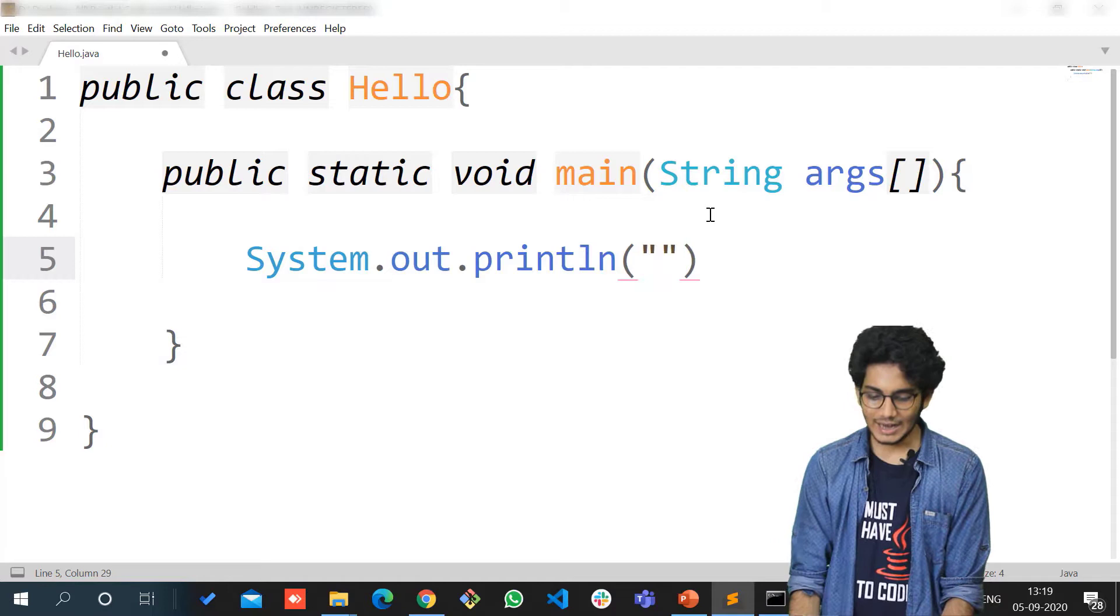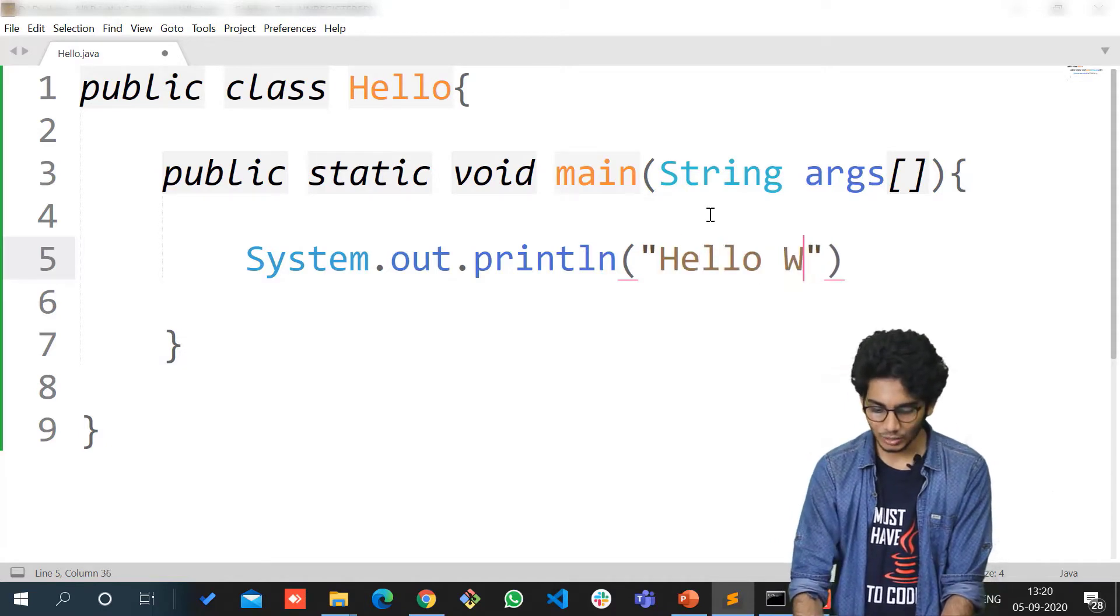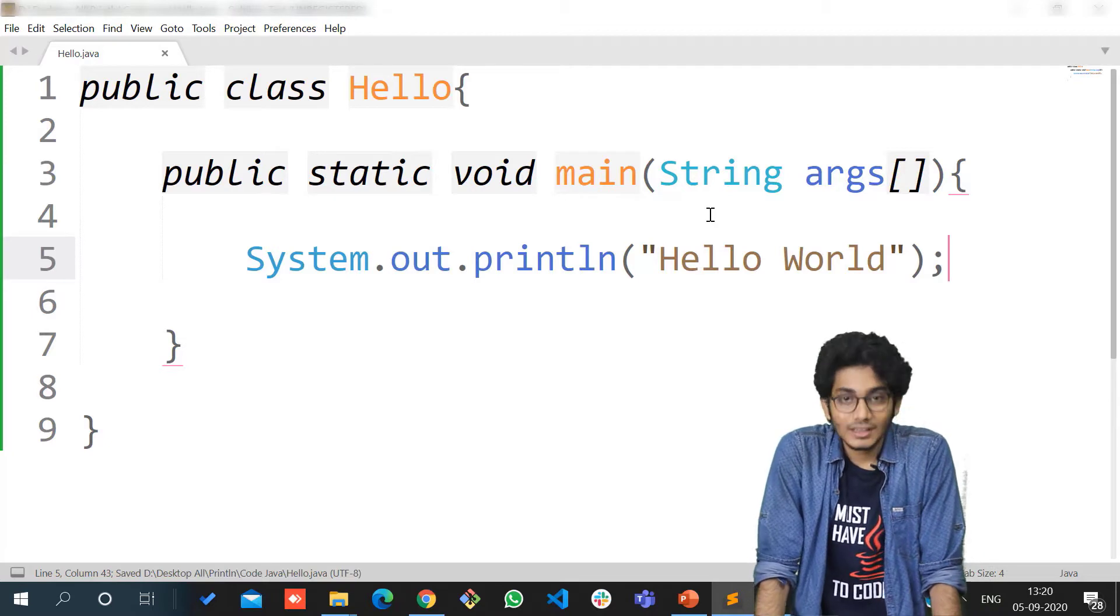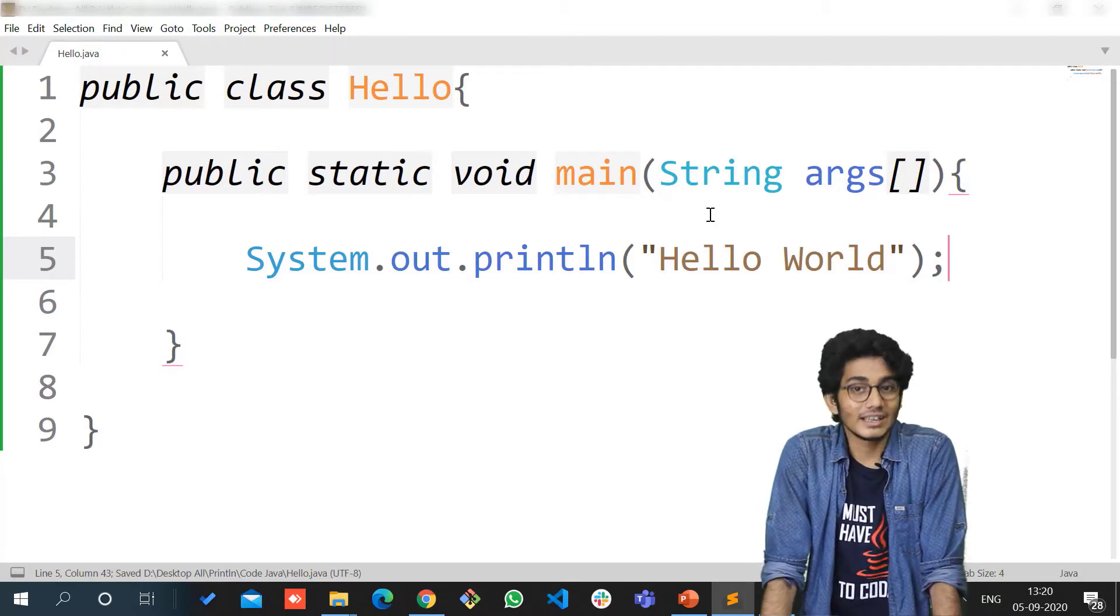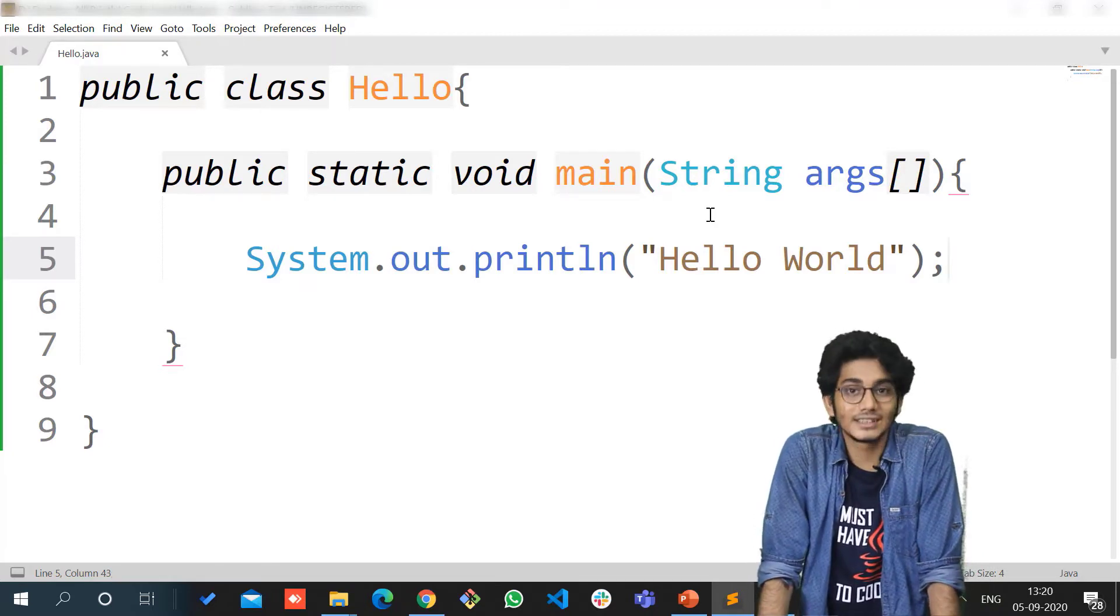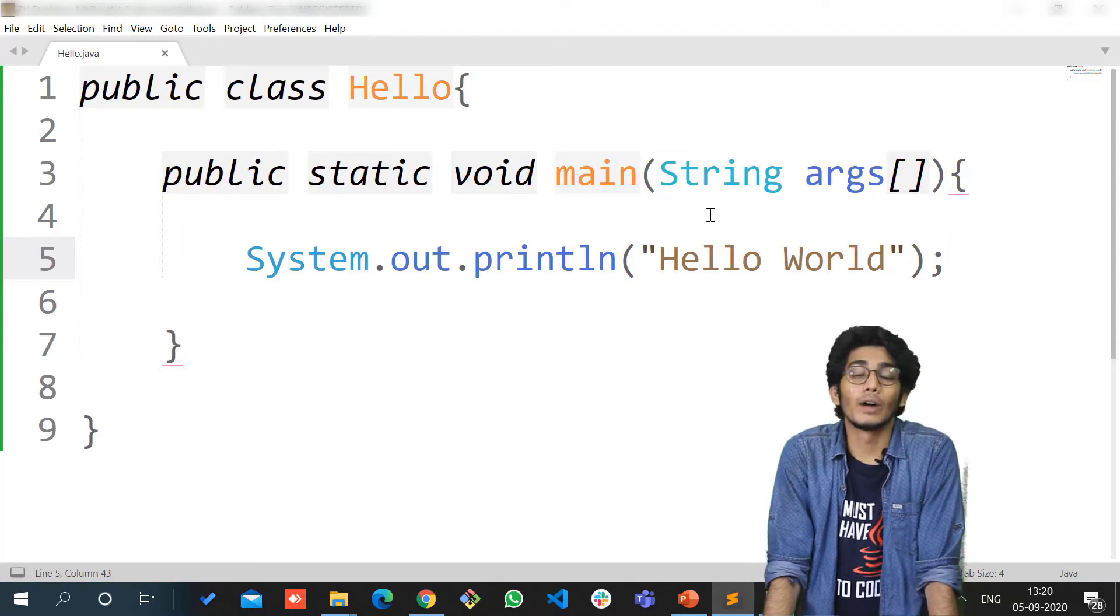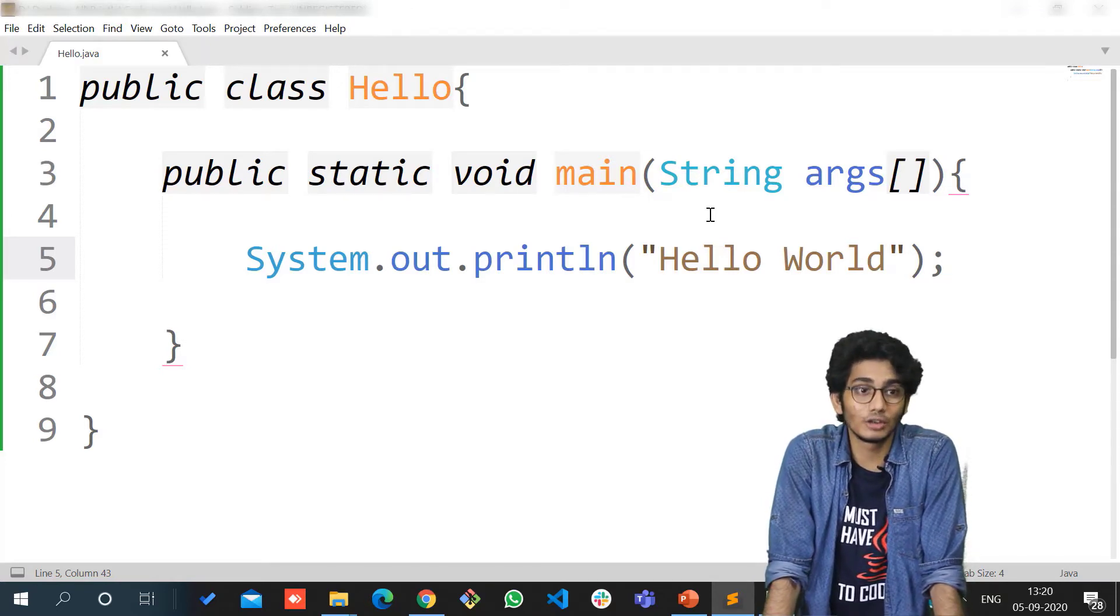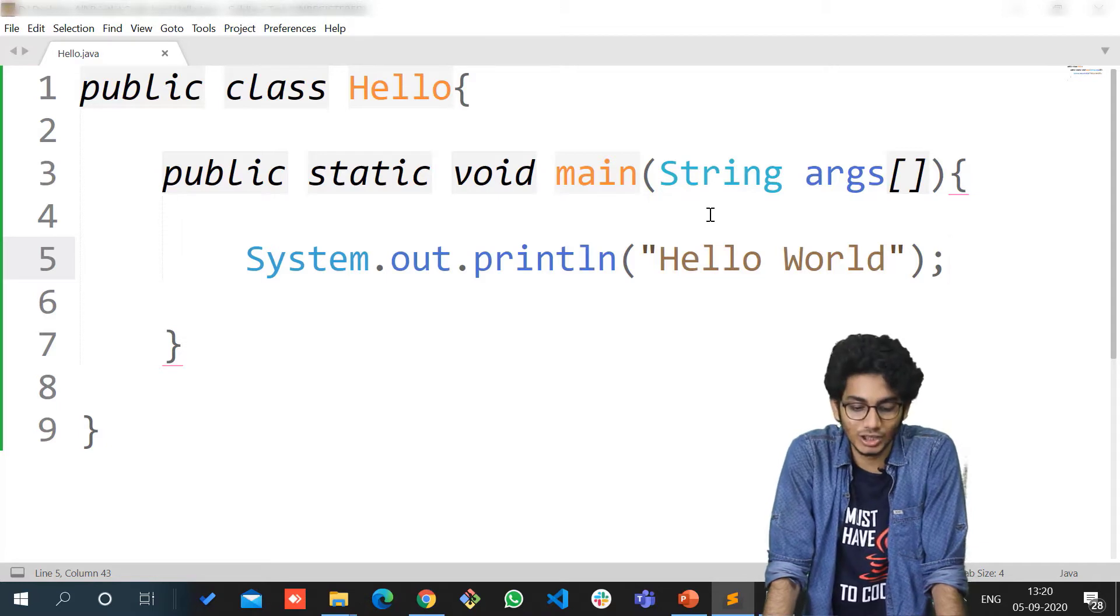The first thing is you cannot print anything without writing System.out.println. Whatever you want as your output in the console, you have to write System.out.println.